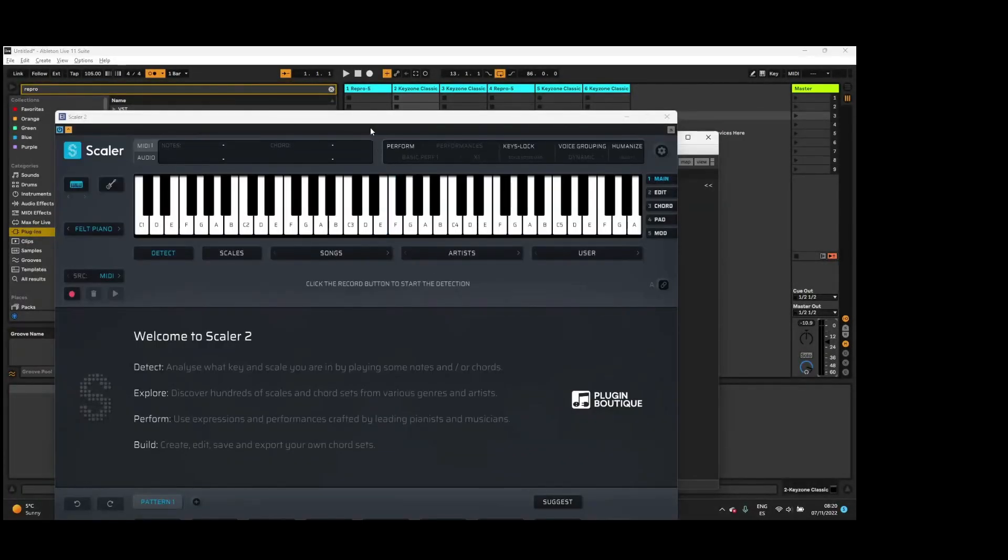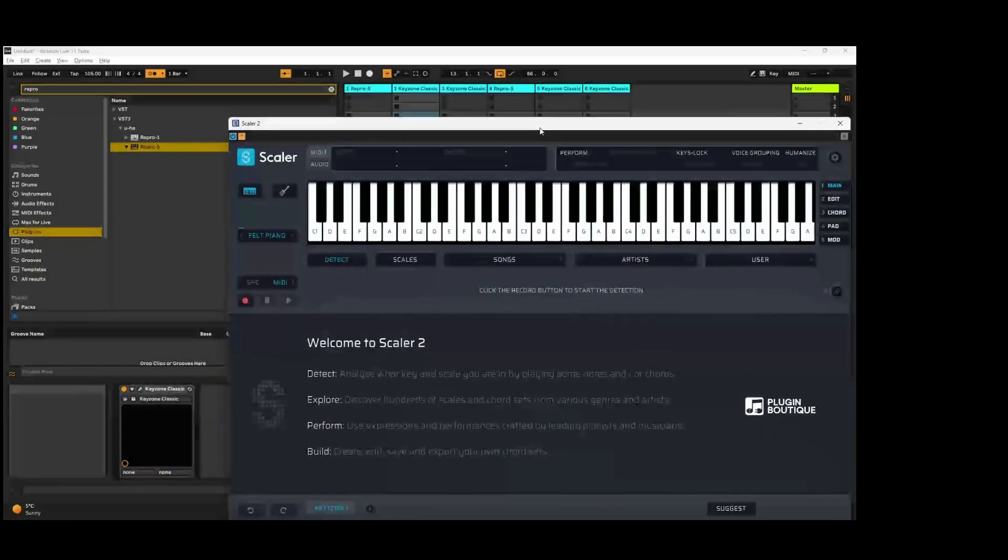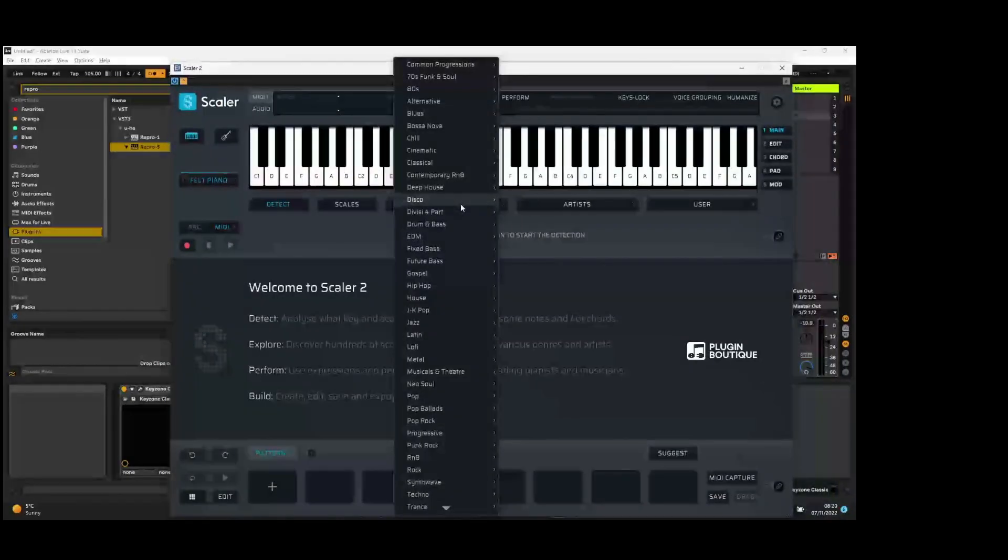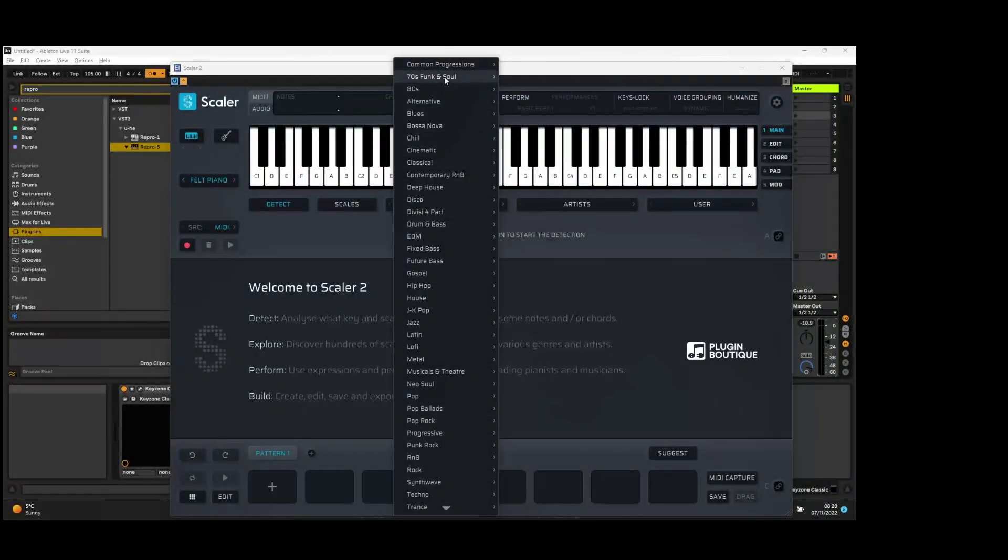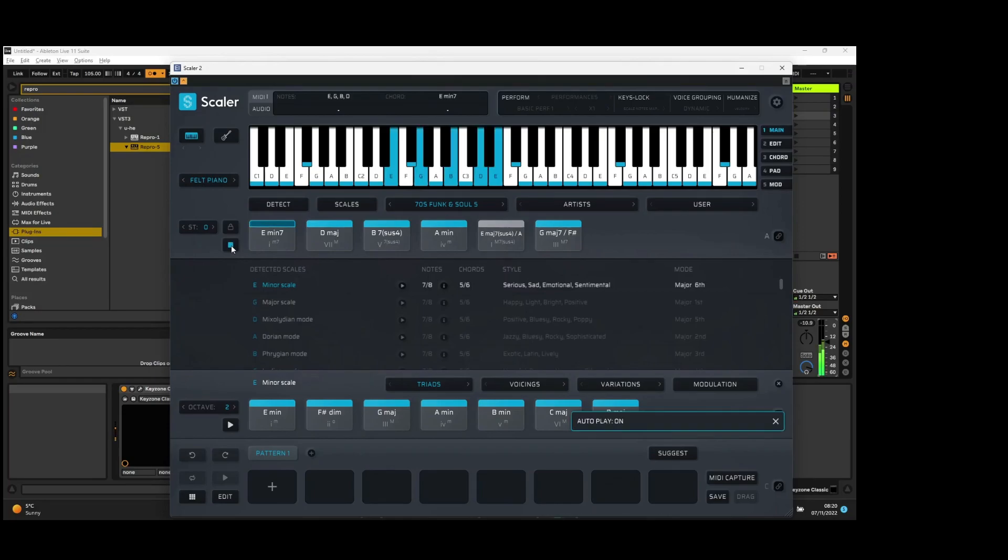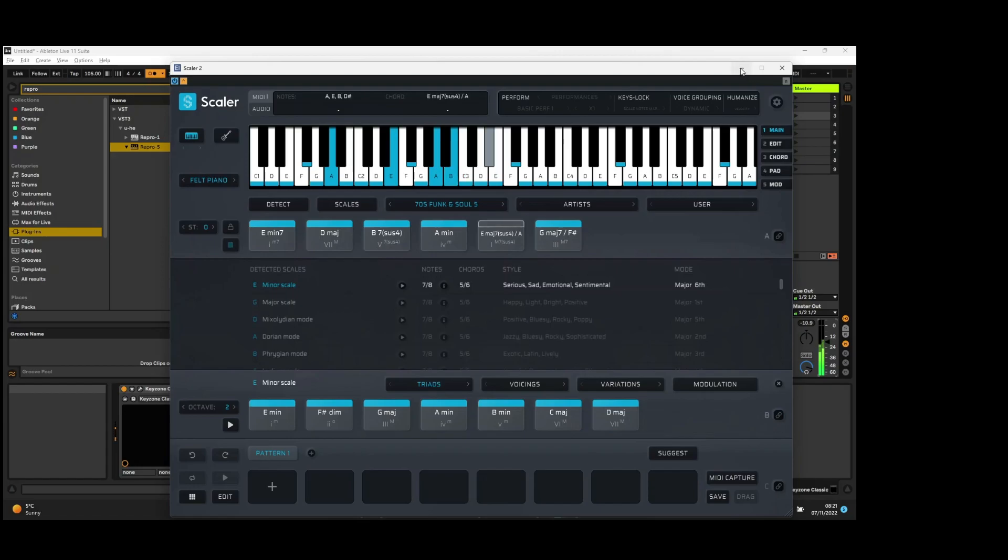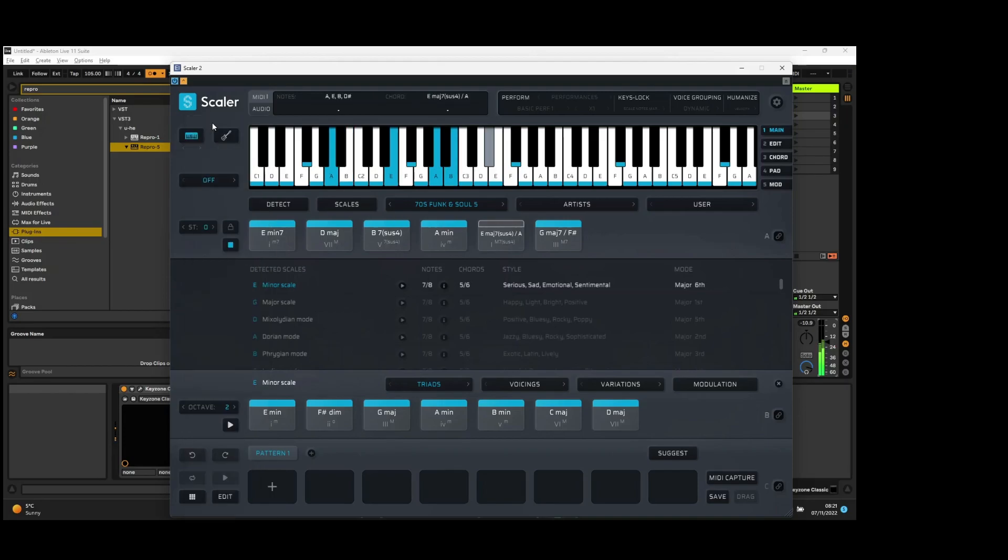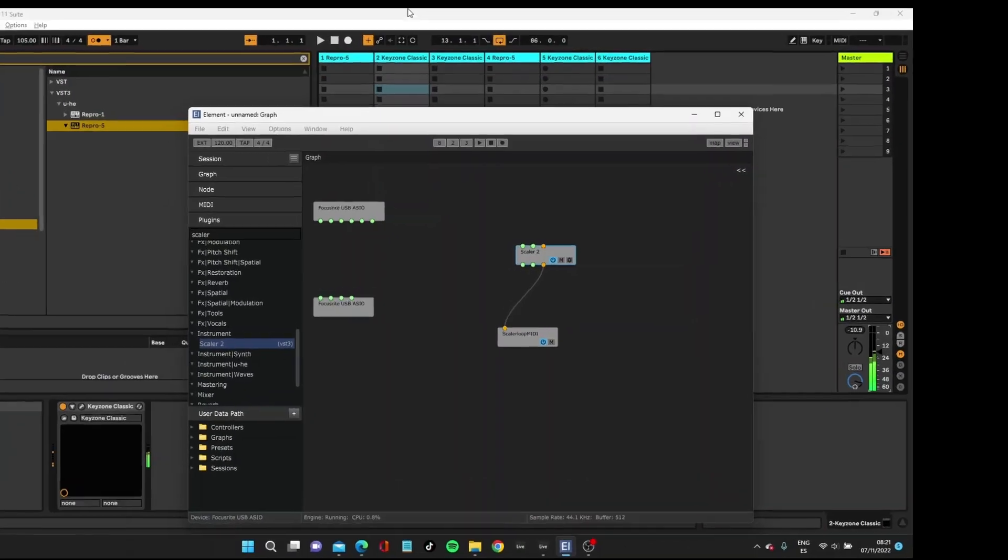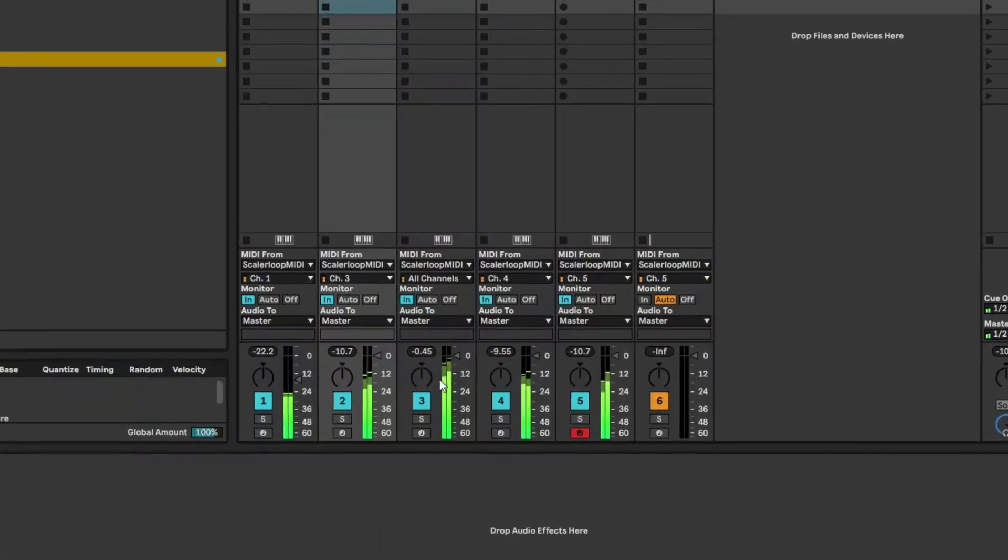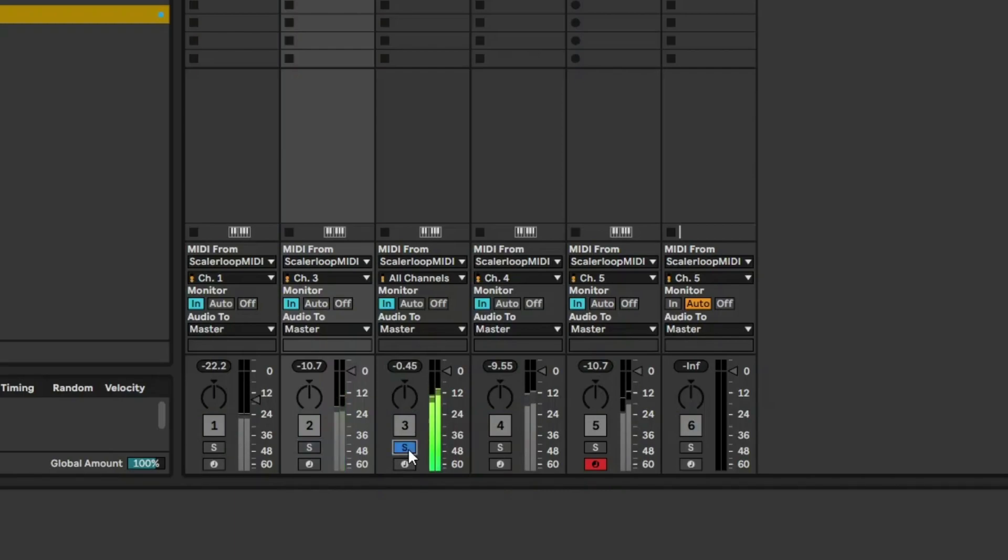Double click on Scala again and make sure the volume is down. Going to go into Scala, which is opened within Element. I'm going to select any song, just one to play. I'll right click play so it plays on a loop.